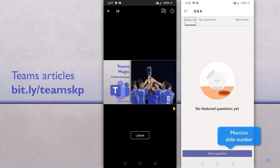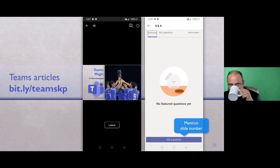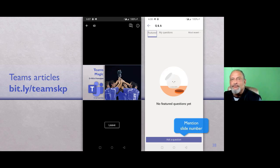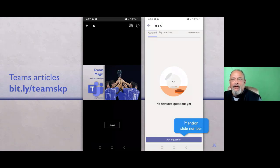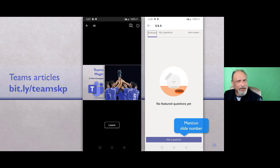Mahul asks if Teams for Education is different — yes, it's a different SKU with some additional features. The next question: can you have different people in different channels where all of them are part of the team? That's exactly what I said. When you create a team you create a set of team members. For a specific channel, if you want a subset of people, you make it a private channel. If you keep it as a standard channel, you cannot restrict to a subset of people.